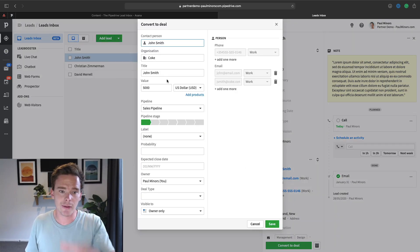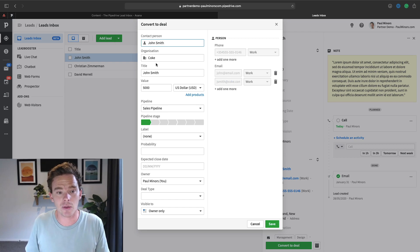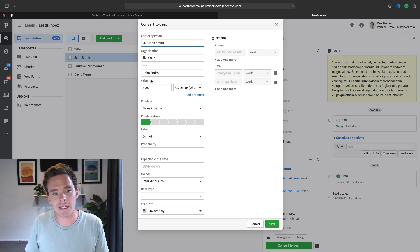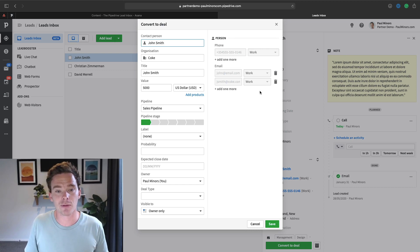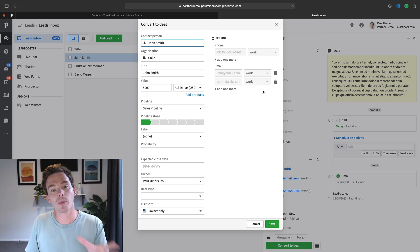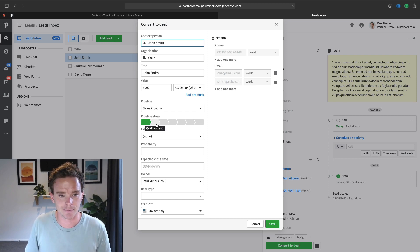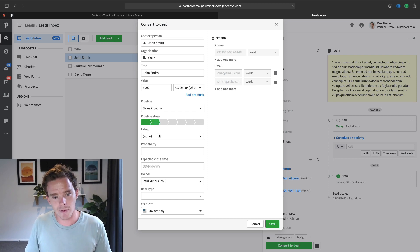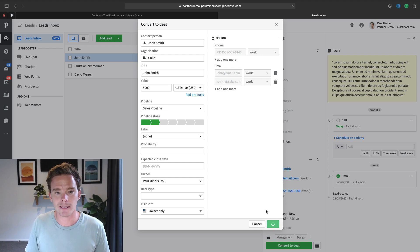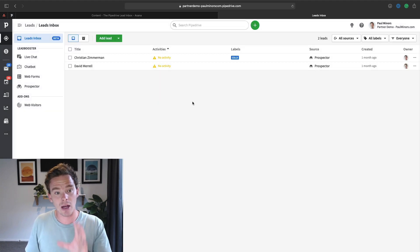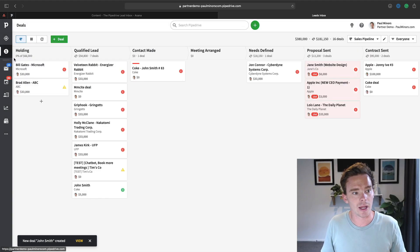So when I do that, it's going to fill in this new deal box for me with the contact that I've linked to the lead, the organization, I can give my deal a title, I can put in a value, and basically the fields that I've already filled in from my lead will copy over to my new deal that gets created. And so I might move this lead into the qualified lead section of my pipeline, and I can hit save. And so now the lead has disappeared from this view.